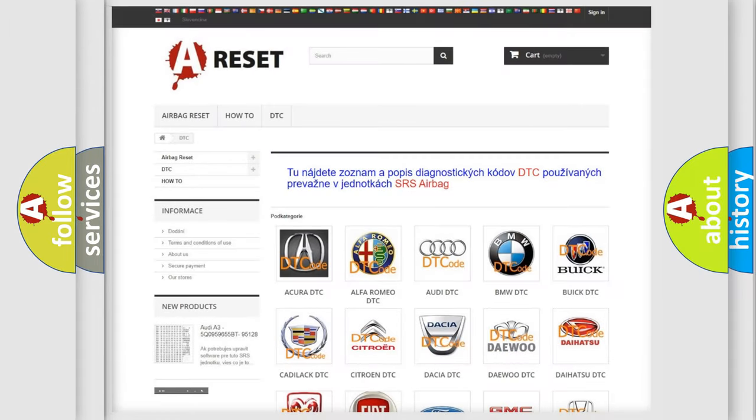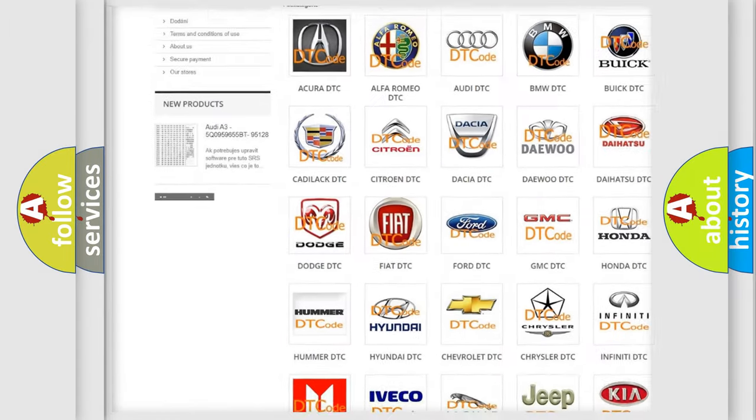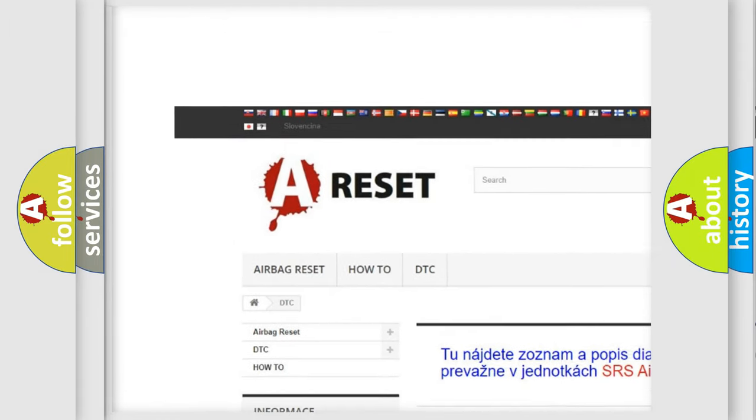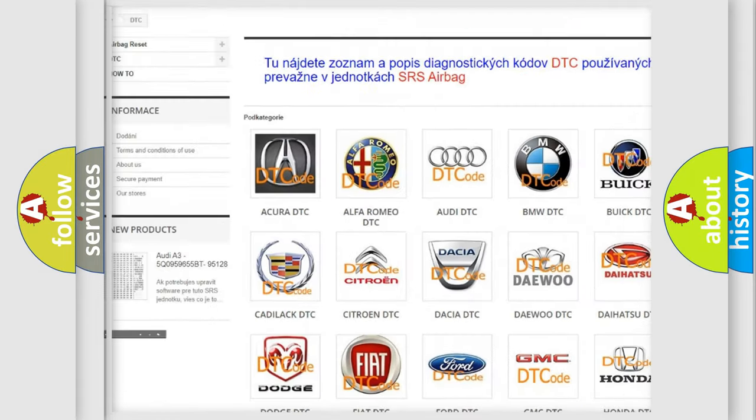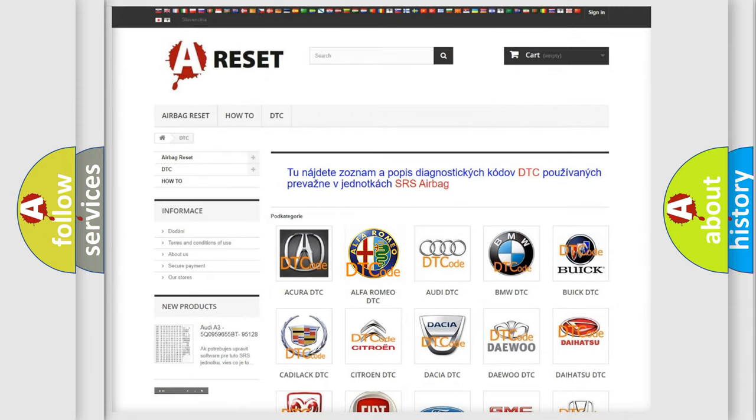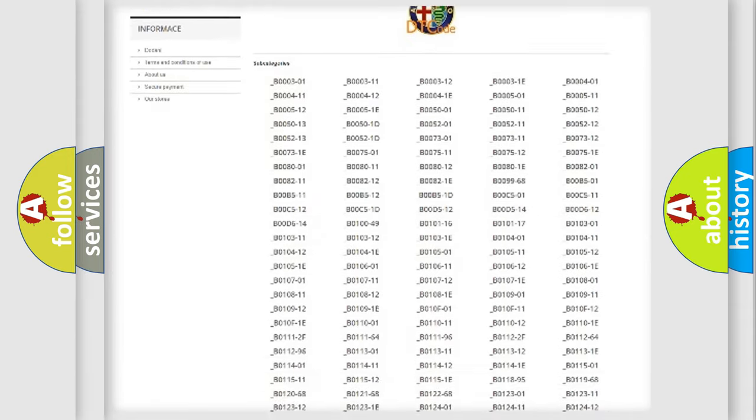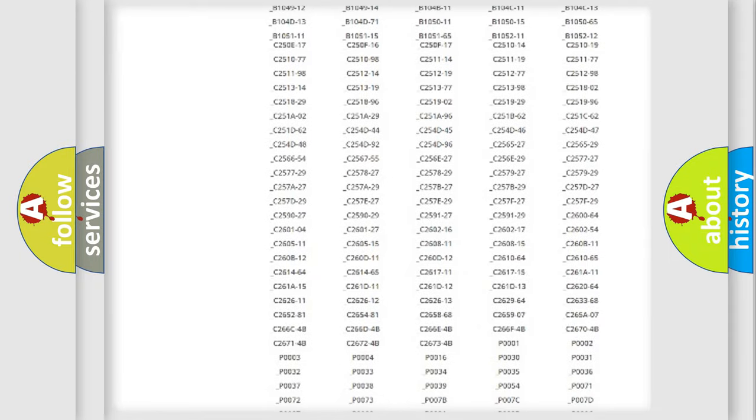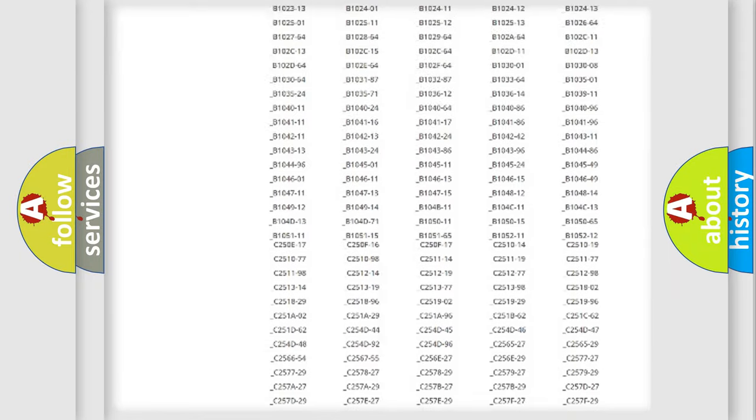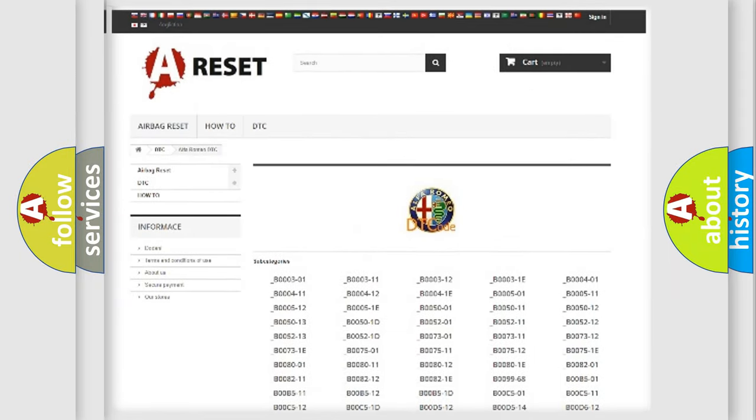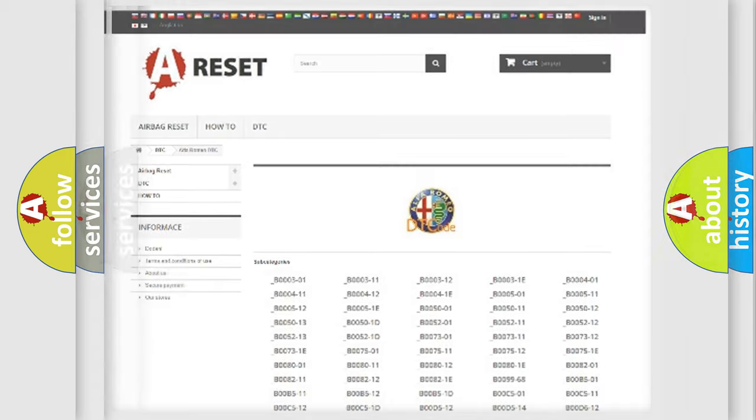Our website airbagreset.sk produces useful videos for you. You do not have to go through the OBD2 protocol anymore to know how to troubleshoot any car breakdown. You will find all the diagnostic codes that can be diagnosed in Alfa Romeo vehicles, and many other useful things.